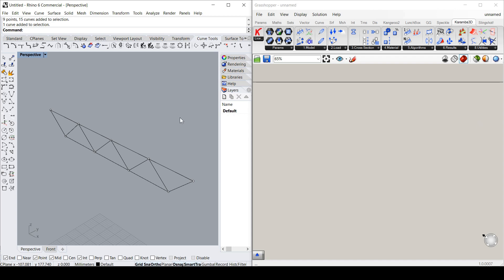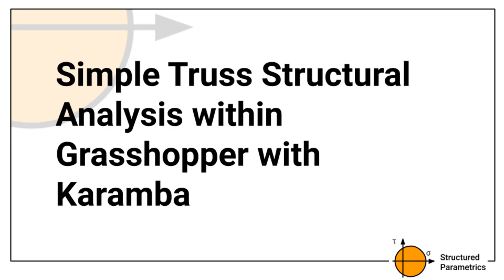Ben here from Structured Parametrics. I'm going to do a quick demo of structural analysis within Grasshopper for Rhino using Karamba.